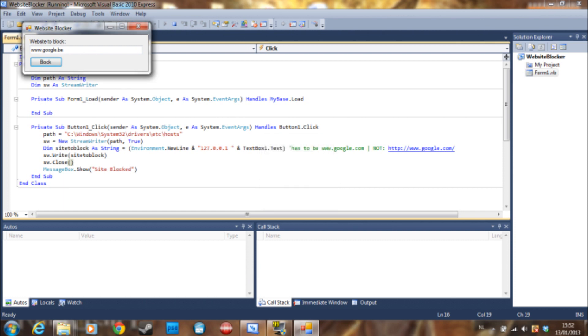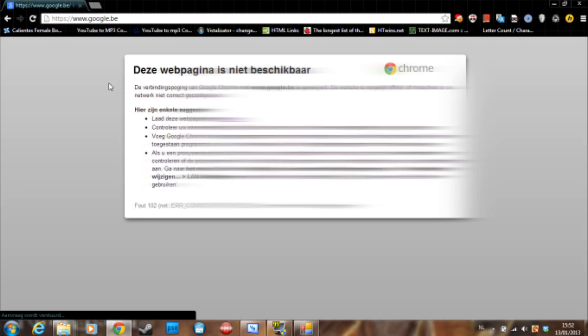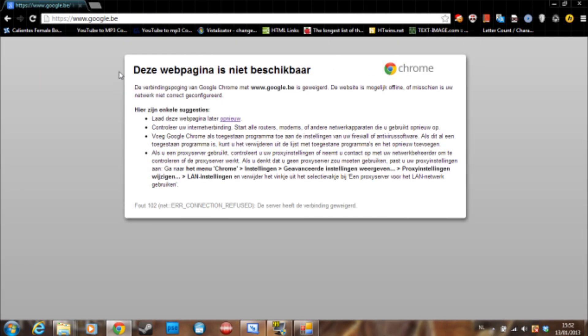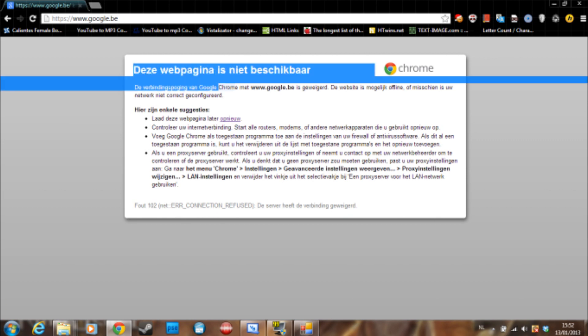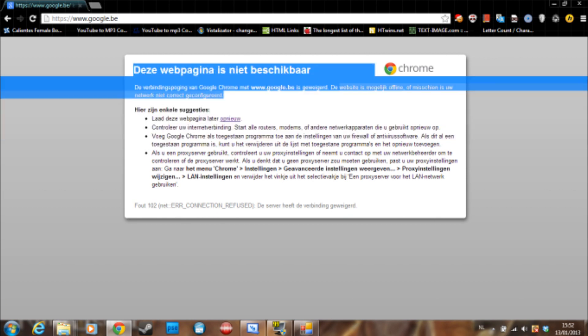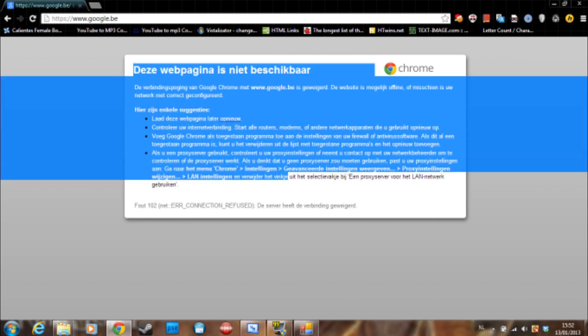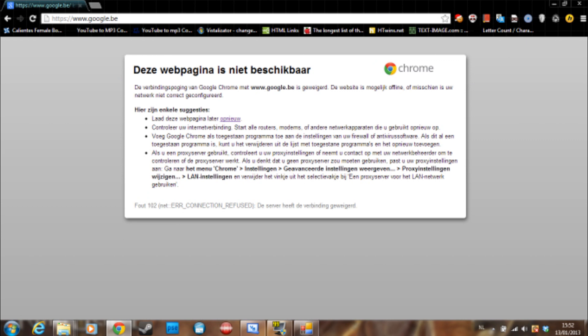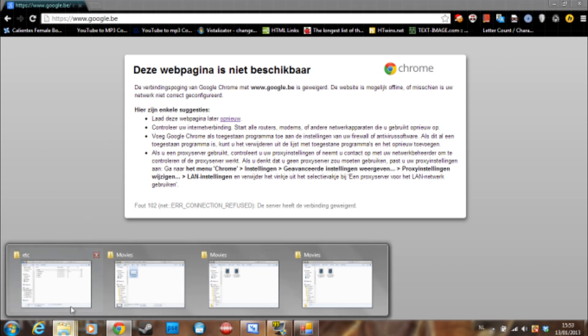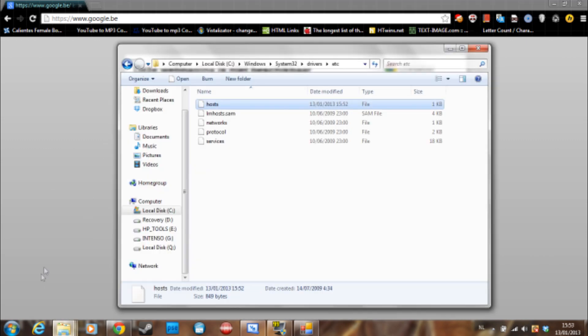Also a note, you have to restart your browsers in order to block it. But if we go to Google Chrome now and go to google.be, it's just going to say this. So this is in Dutch, but all this is saying is that the page is not found.